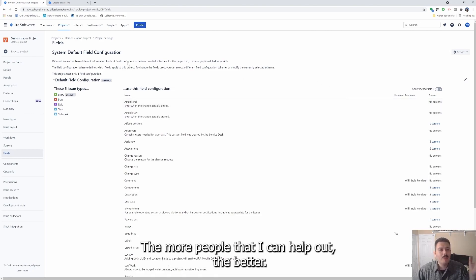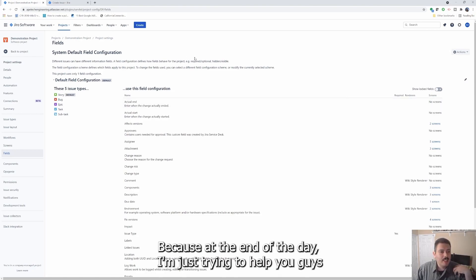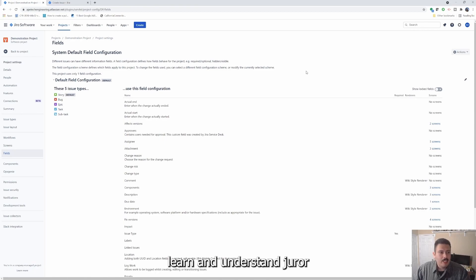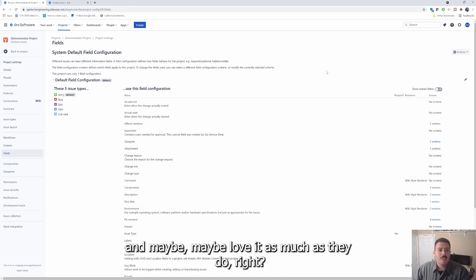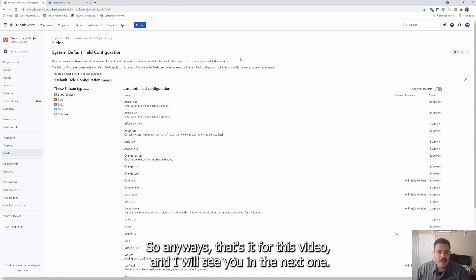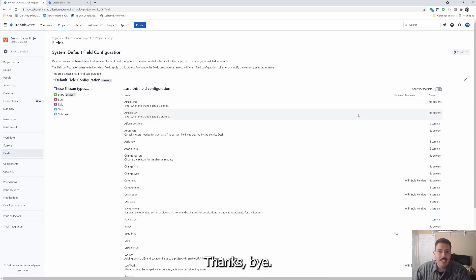And if you find this video valuable and you think maybe somebody else that, you know, might be exploring Jira, feel free to share it with them. The more people that I can help out, the better, because at the end of the day, I'm just trying to help you guys learn and understand Jira. Maybe you love it as much as I do. So anyways, that's it for this video and I will see you in the next one. Thanks. Bye.